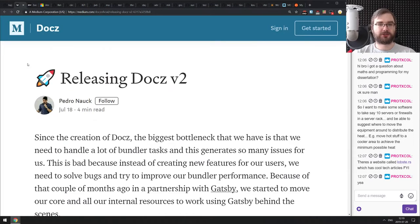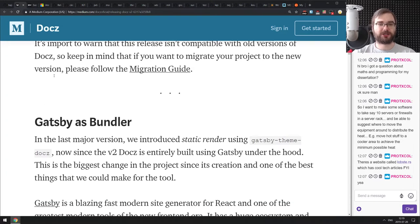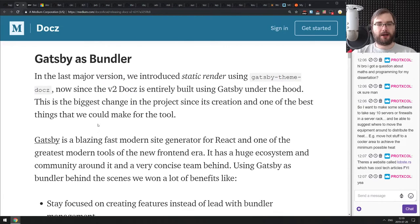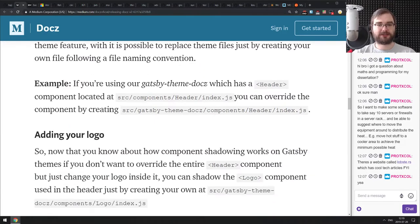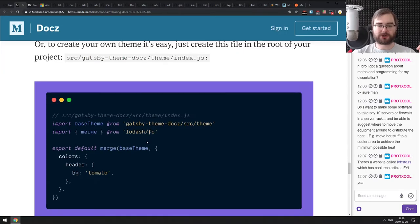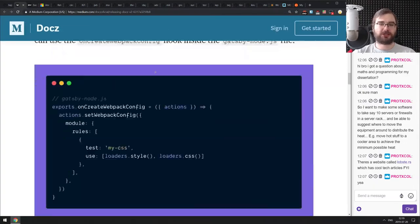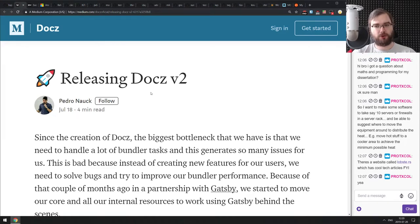Now we're at Releases. First is Docusaurus version 2 — a docs generator that migrated to Gatsby as its bundler. It's a lot faster, has the Gatsby API and hooks, and now supports custom themes. If you're building docs and want a nice generator, check it out. Personally, I've been using Gatsby extensively for the past three weeks and think it's mind-blowingly well built.